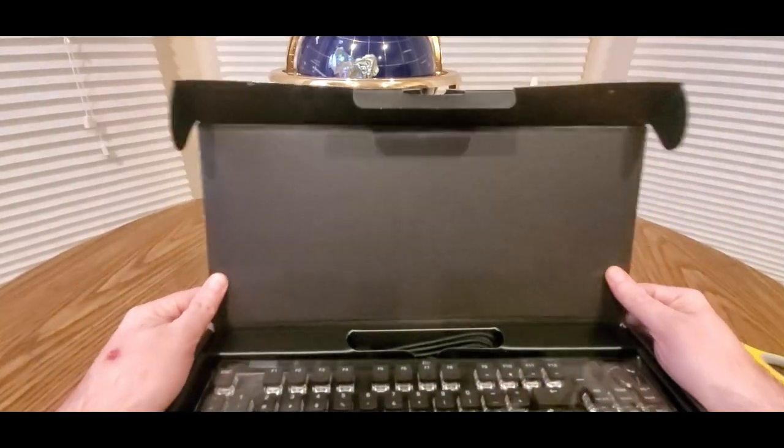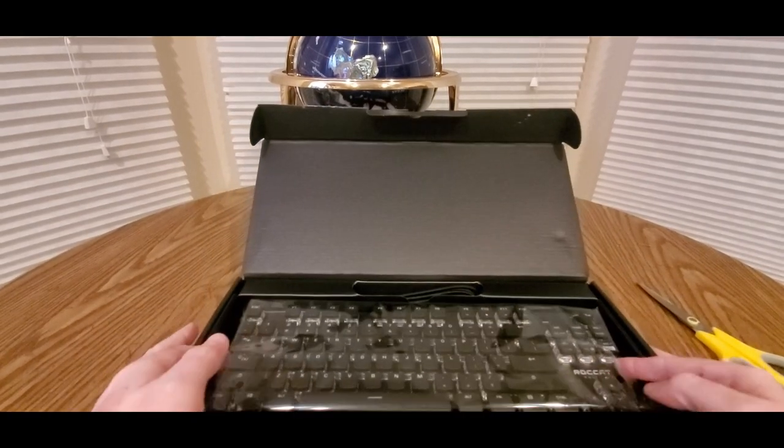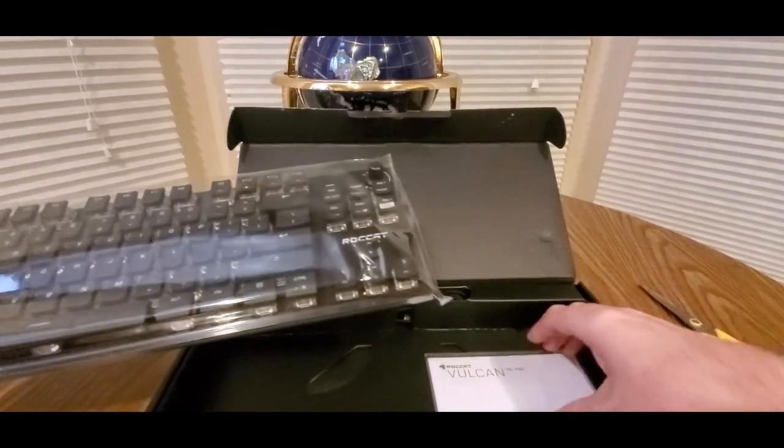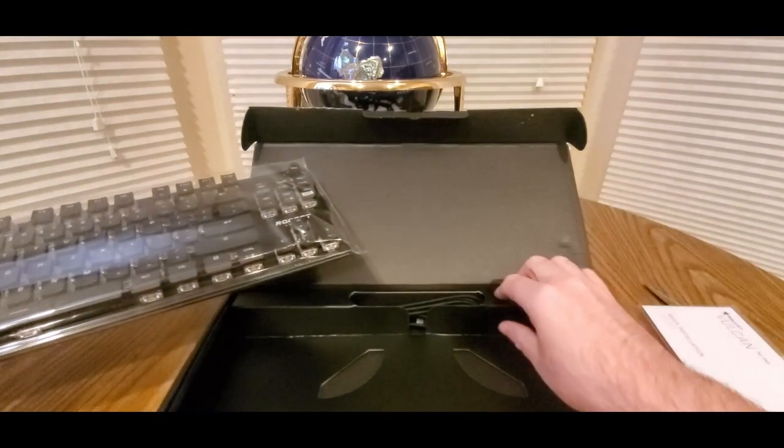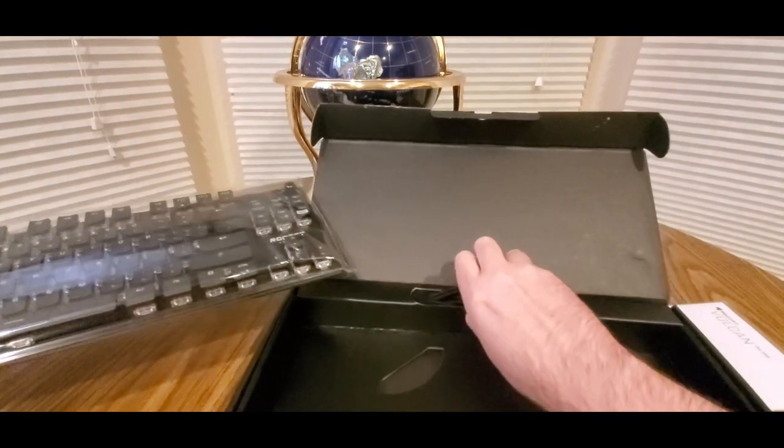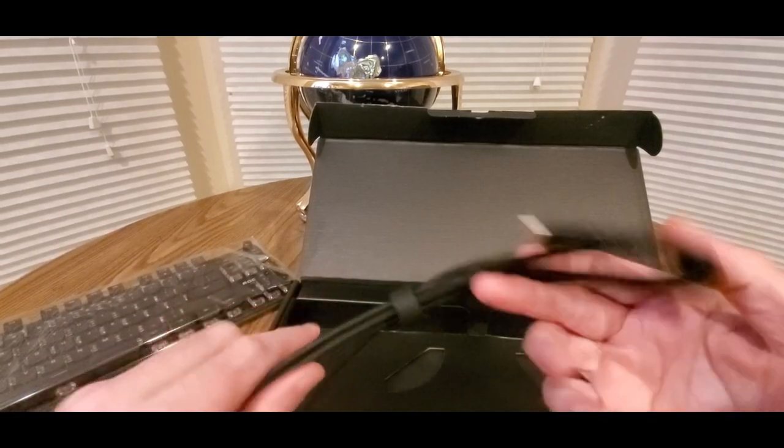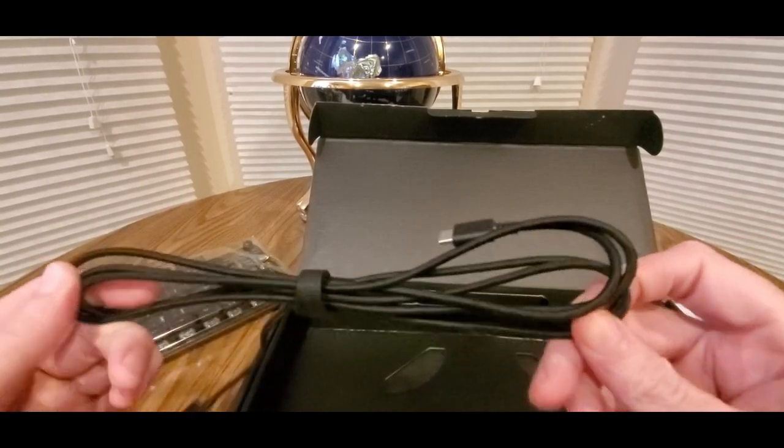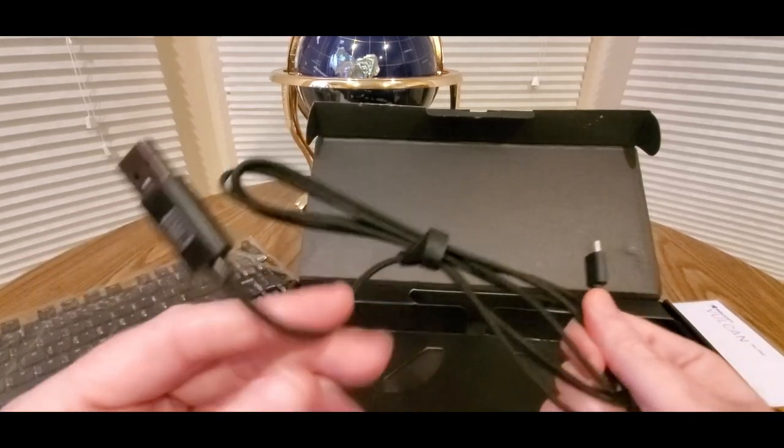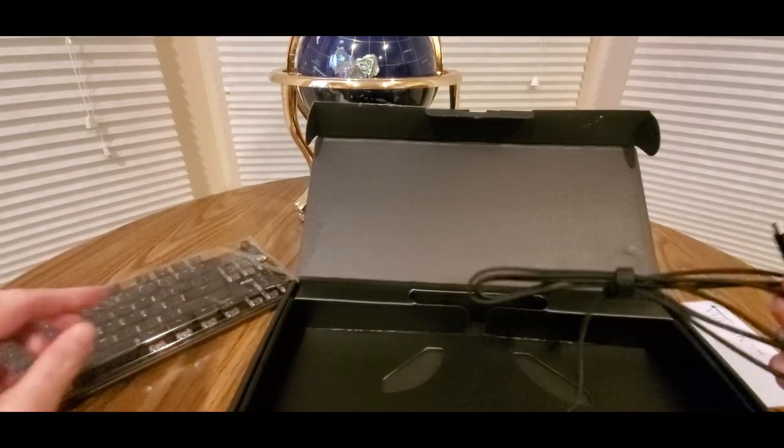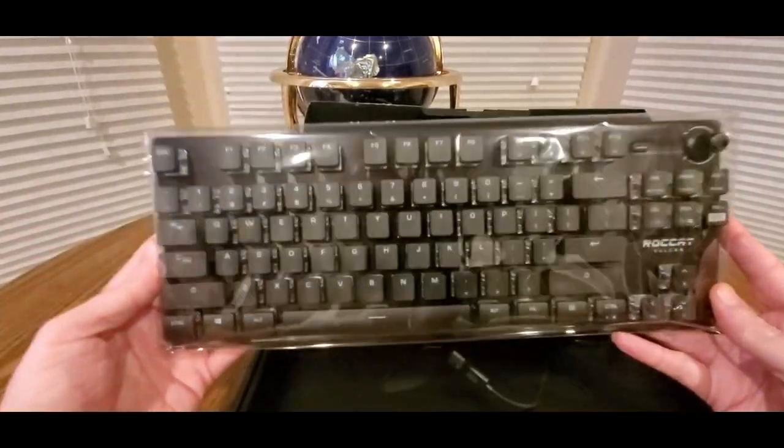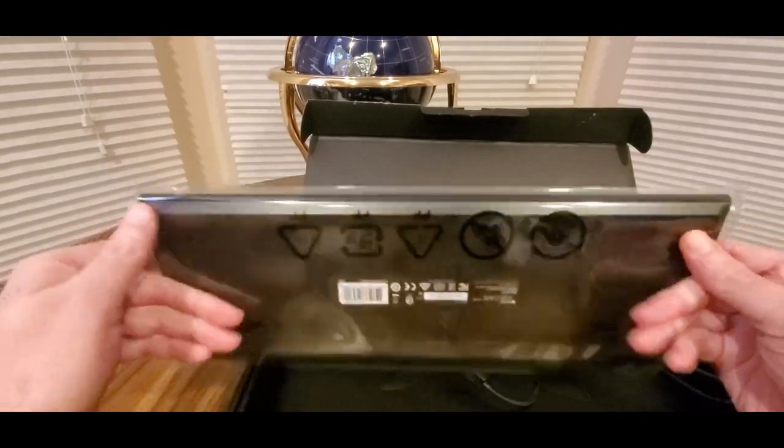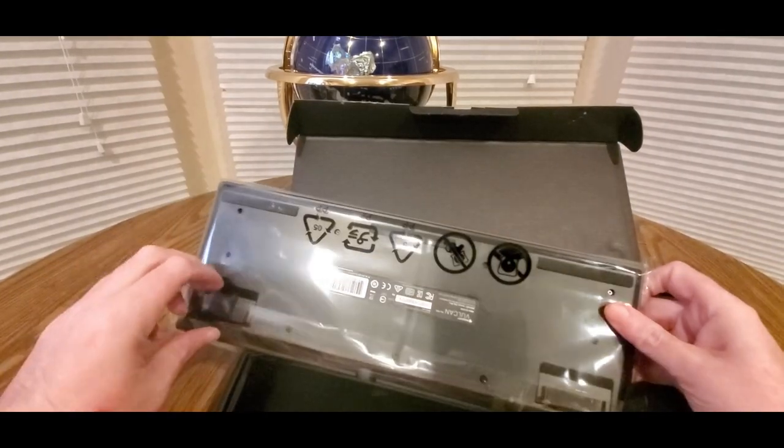Alright, we got the manual and USB cable. There's the USB right there. So let's take a look at this nice plastic and how do we open it.